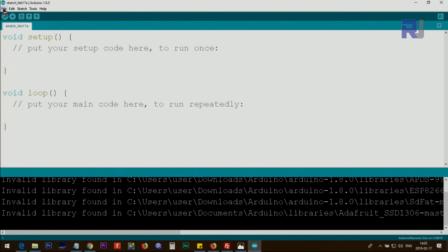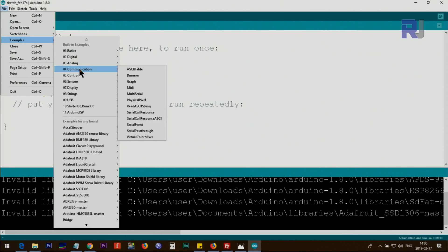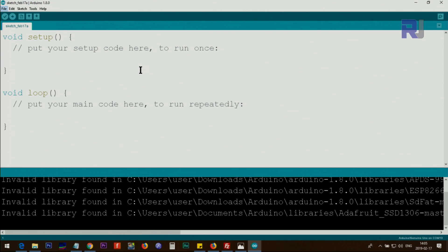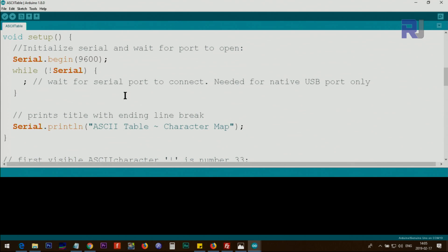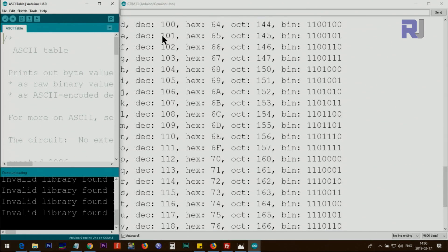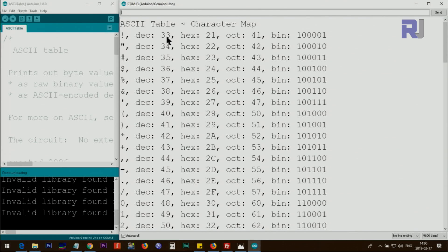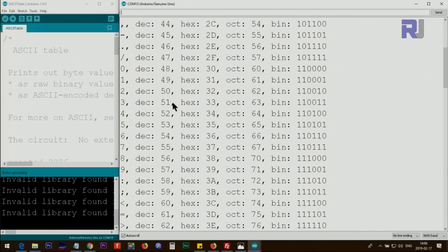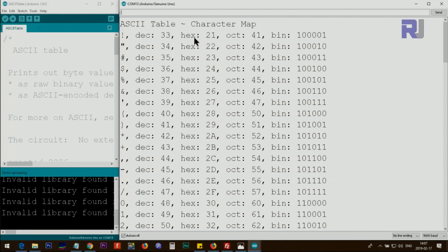Here are some built-in serial monitor examples. Click on File > Examples > 04. Communication > ASCII Table. This program prints the full ASCII table — starting from the exclamation mark at decimal 33, going up to 126. Beside the decimal value, it also shows hexadecimal, octal, and binary values, which I'll explain in an upcoming lecture.